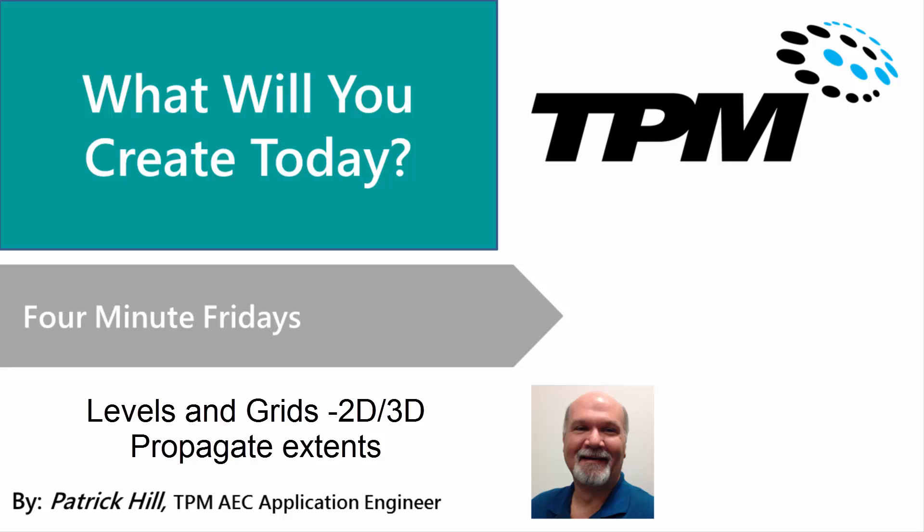I've seen this come up with some of our clients and students where they're not familiar with the little icon underneath the levels for 2D versus 3D. And then continuing that concept is also an option called Propagate Extents. So I just want to take a few minutes here to explain what those do and how you can best use them. Let's go ahead and switch over to Revit and we'll show you how these work.